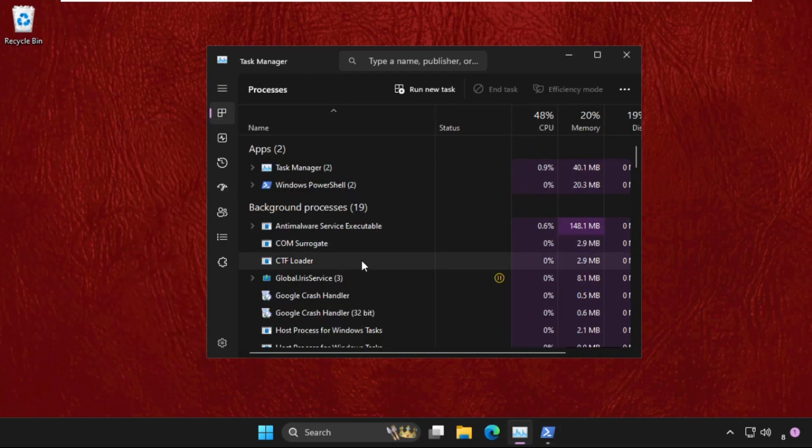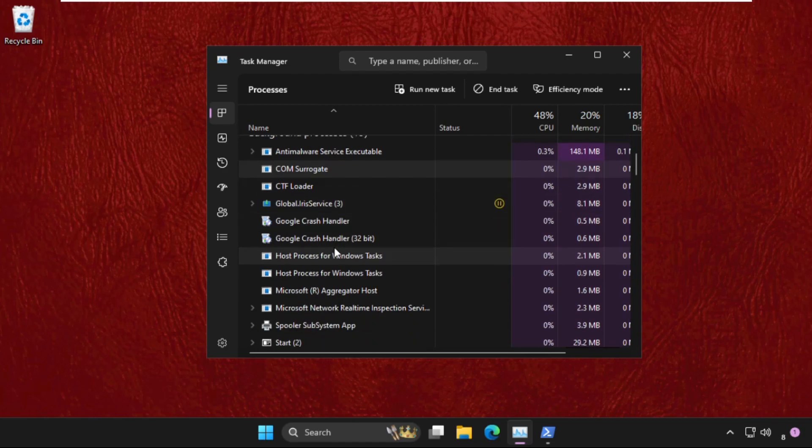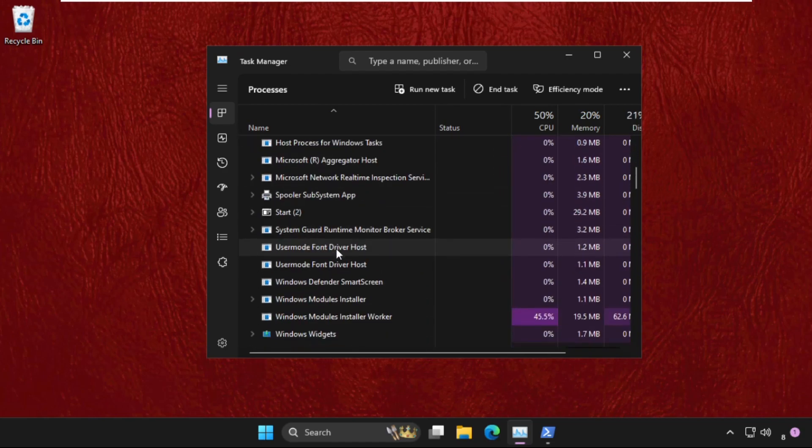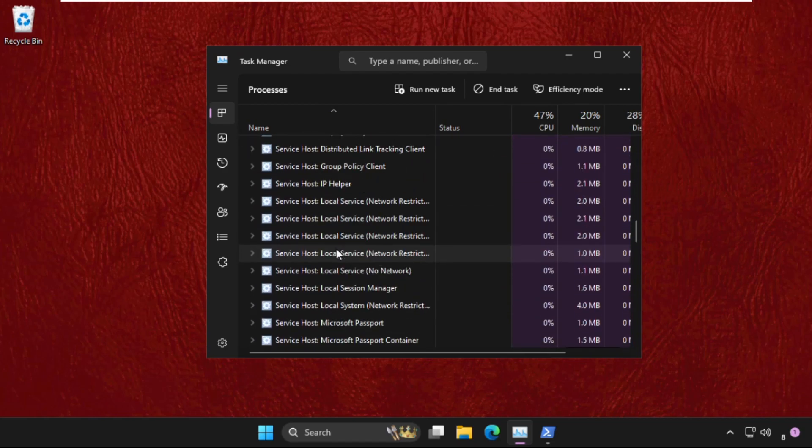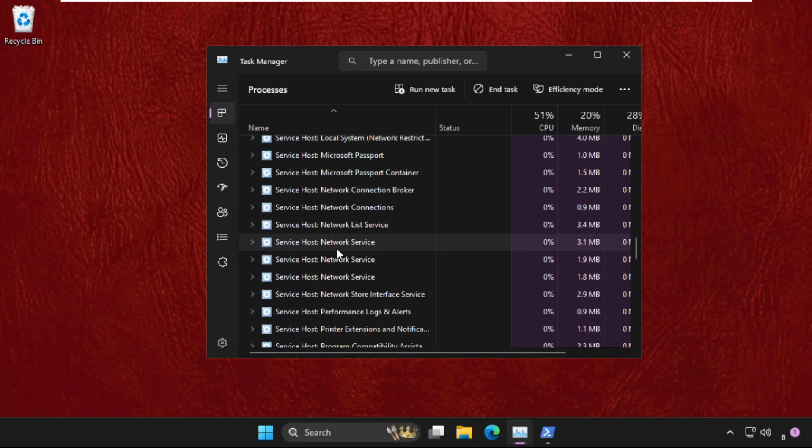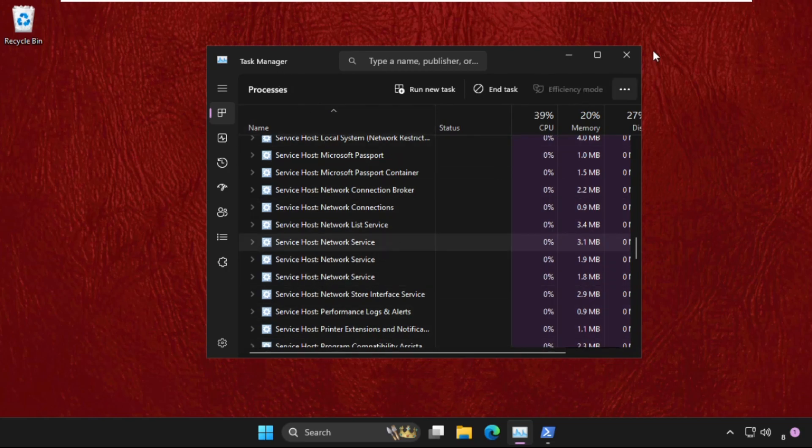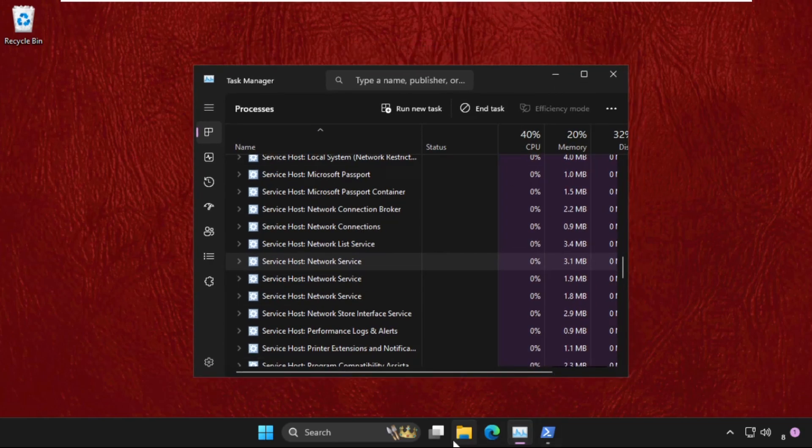We need to find File Explorer in Task Manager. Open File Explorer, minimize it, and find Windows Explorer in the task list. Right-click on it.